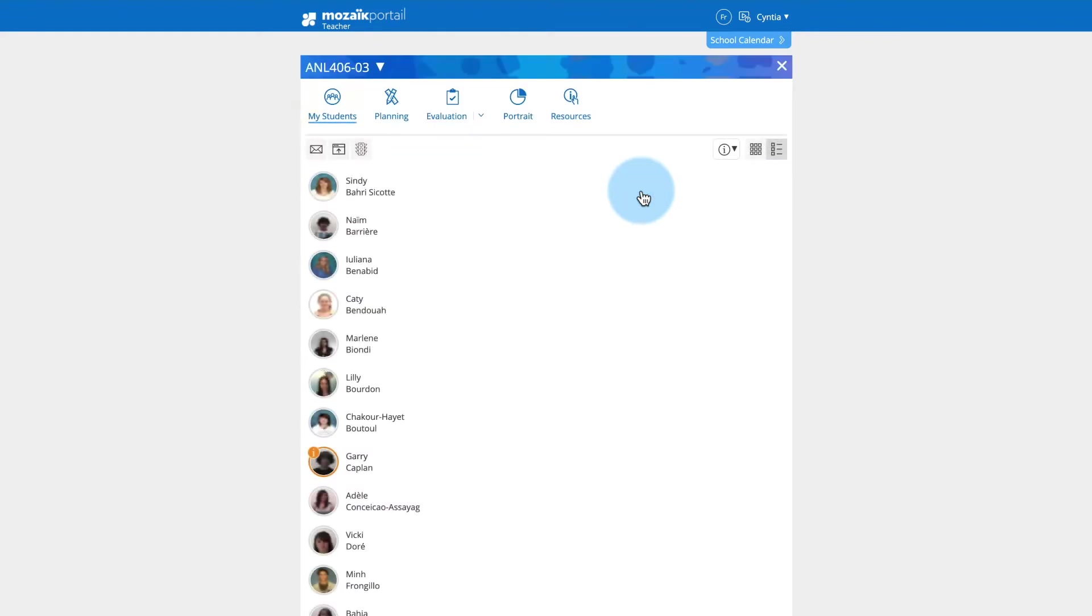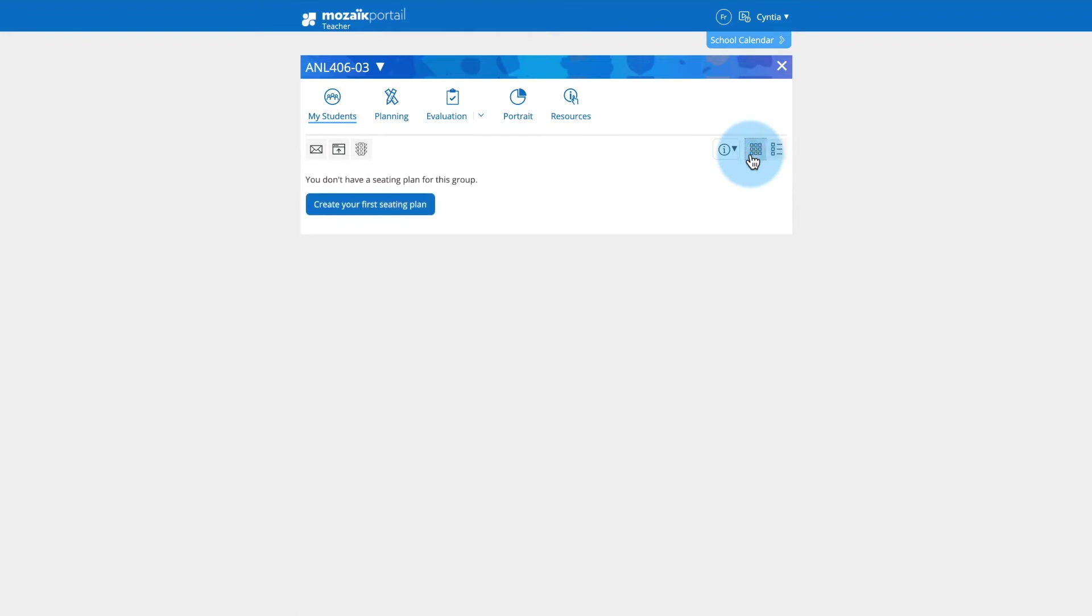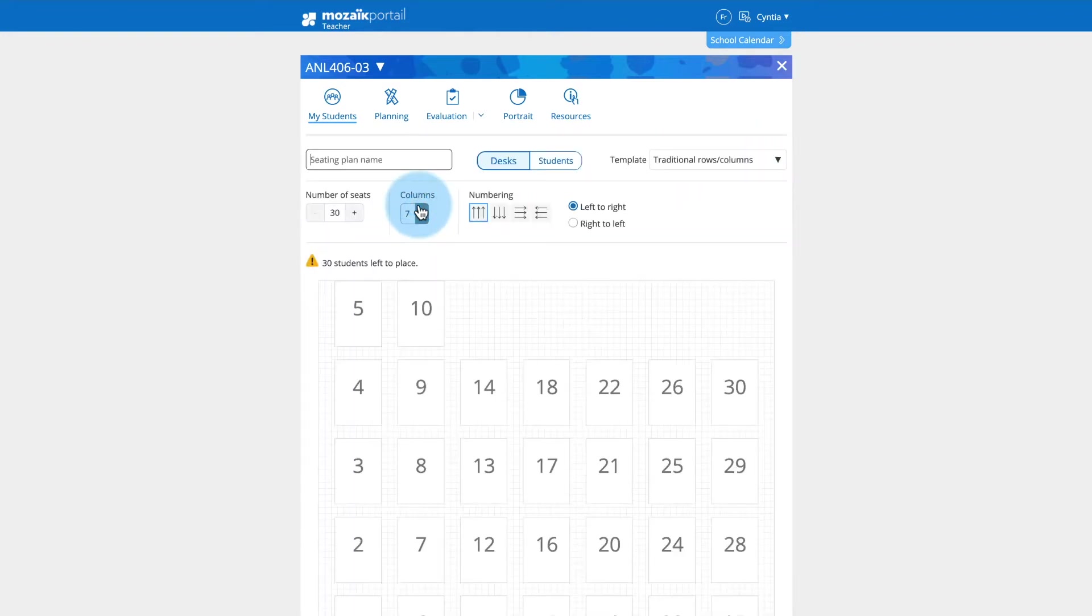In the My Students tab, groups without a seating plan are displayed in Live View. Switch to Seating Plan View, then click Create a Seating Plan.